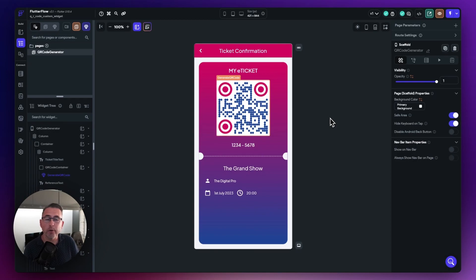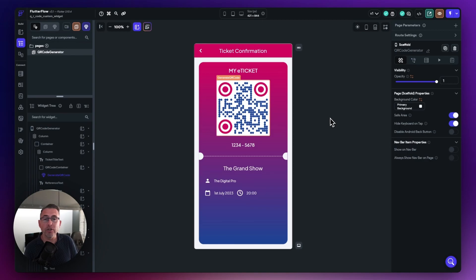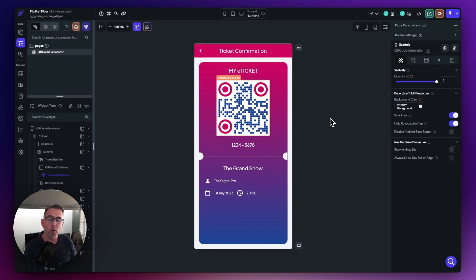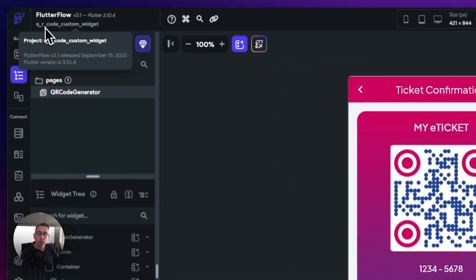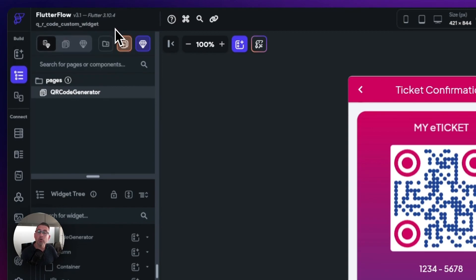I'm now back in FlutterFlow and I've got my project loaded. Your project can be any project you would like - I'm going to use my trusty QR code project for this particular demonstration. One of the habits you need to get into is making sure that your GitHub repository name - the name where you are going to push your code to on GitHub - kind of matches the name of your FlutterFlow project. Up the top left here, you can see my project is called Q_R_code_custom_widget, and that is the name of the repository I'm now going to create over at GitHub.